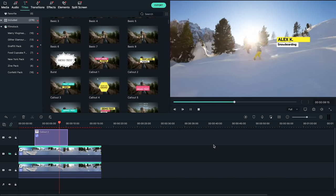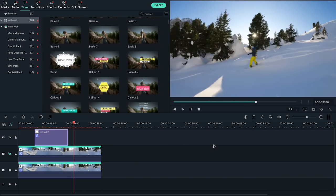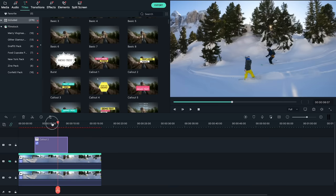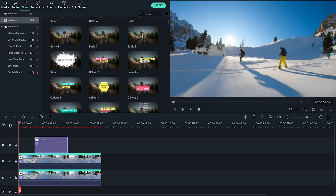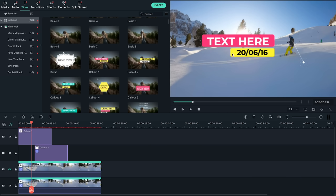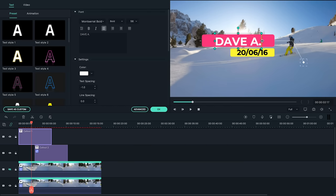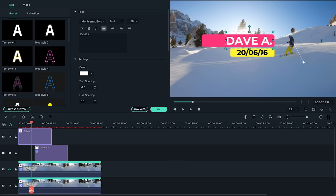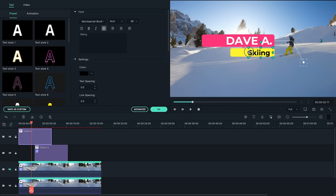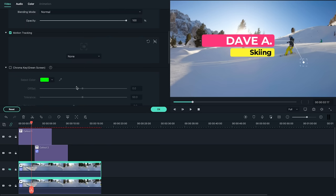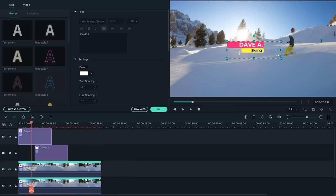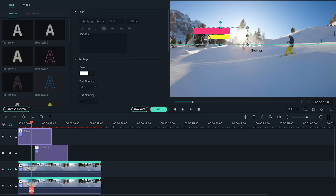Now to do the same for our skier. Drag another title onto the timeline, arrange it so it's placed above the second subject, and enter the label you want. Finally, let's go to our hidden clip on the second track and set the tracking to our new title. Don't unhide the clip. And once again, let's readjust our titles to fit the scene properly.